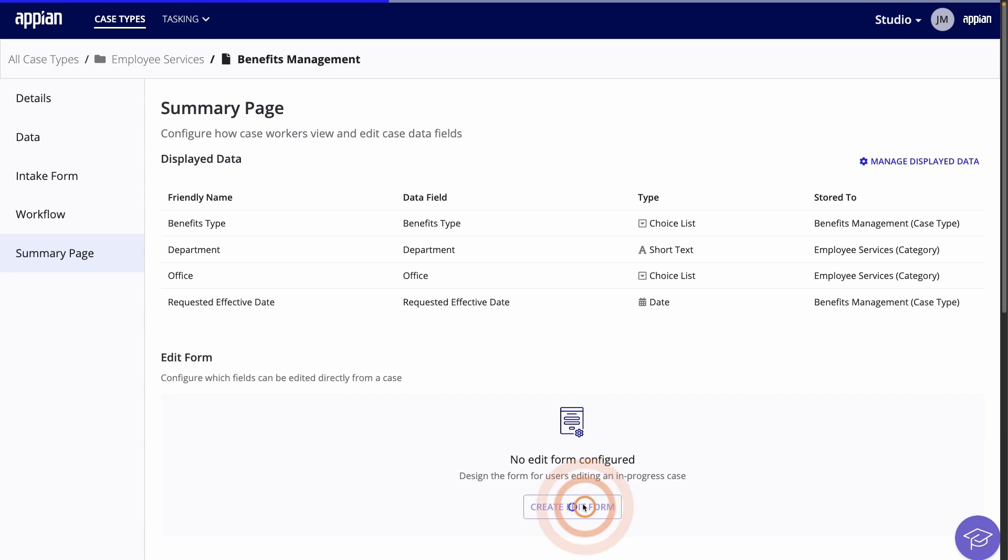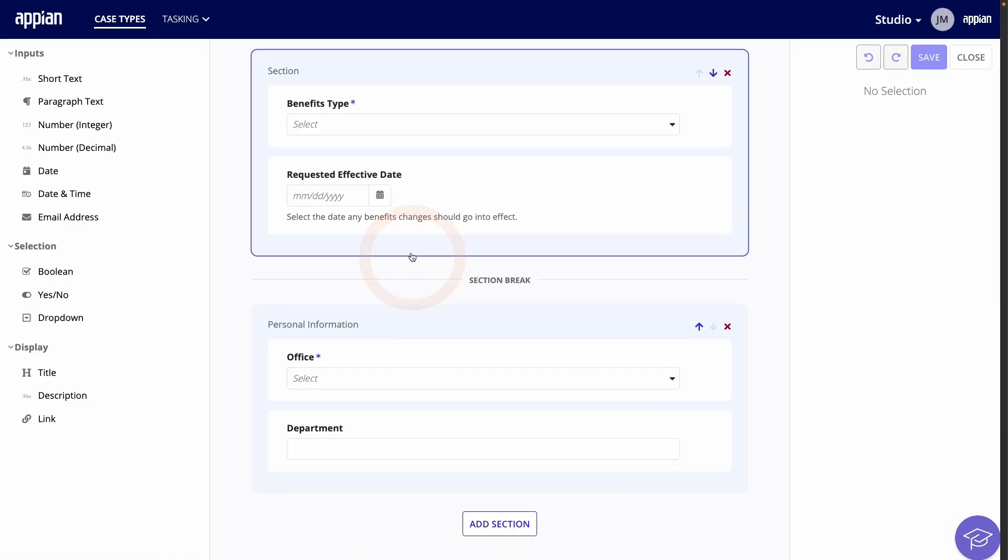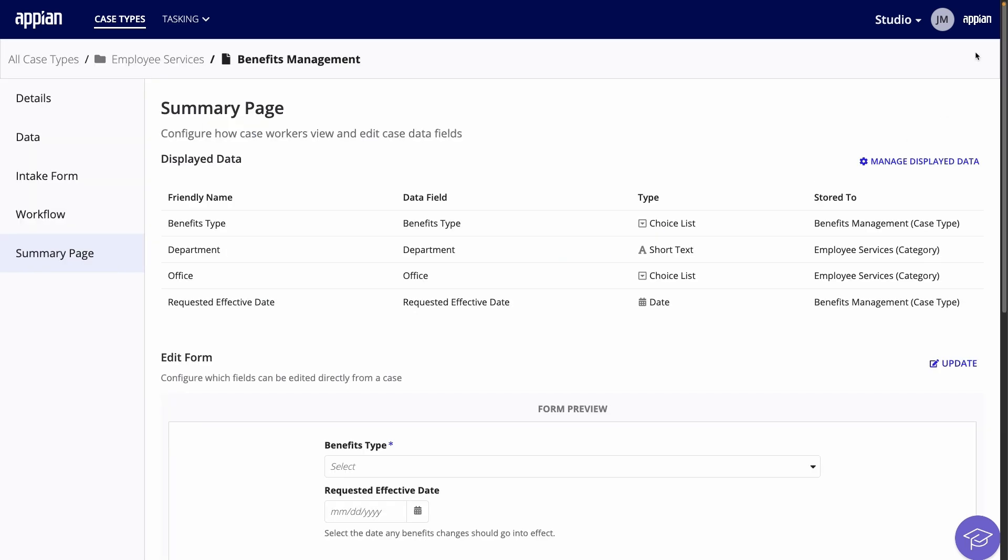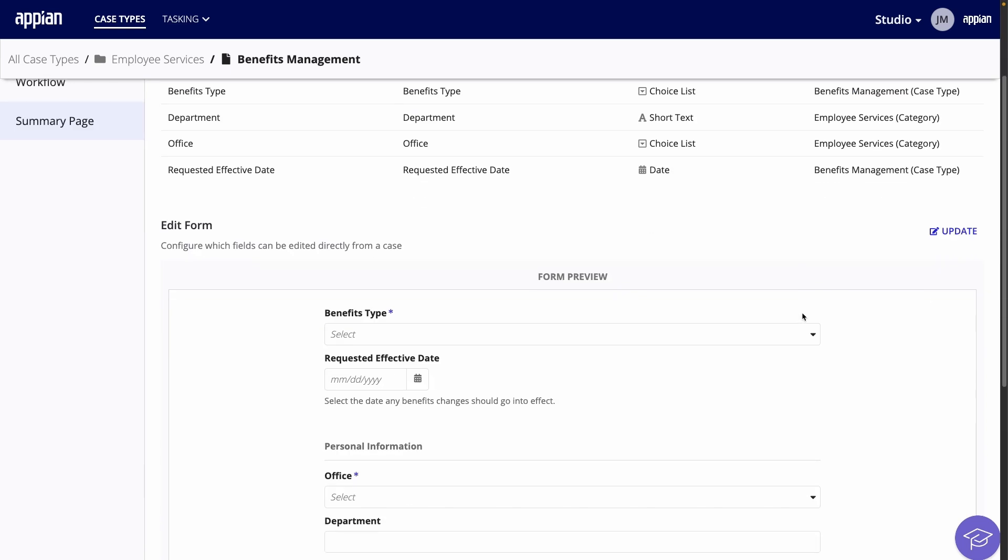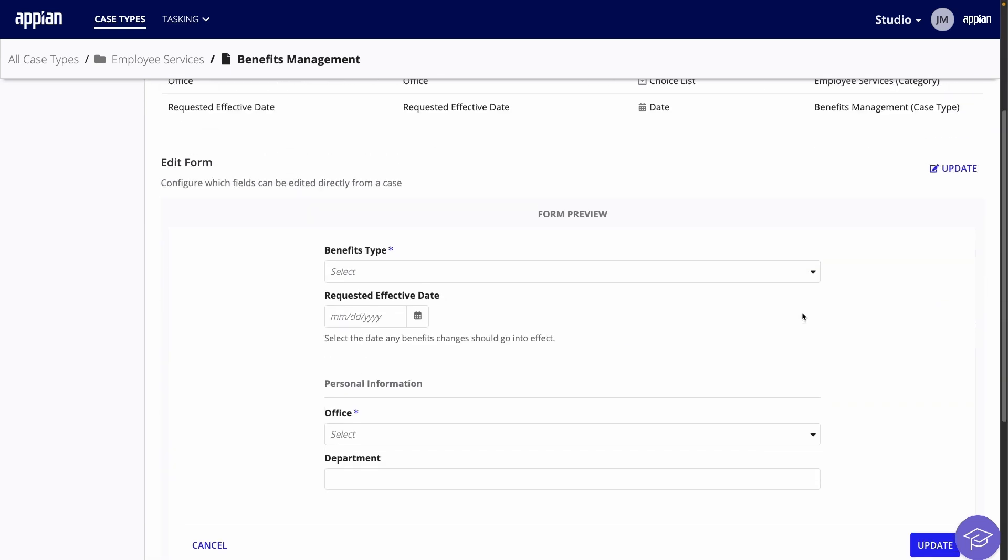For the Edit Form, I'll reuse the Intake Form by clicking Copy Existing Form. As is, this will allow caseworkers to edit anything. But, keep in mind that you can remove or add any fields depending on your needs. And now, my case type is done.